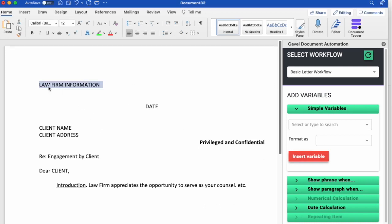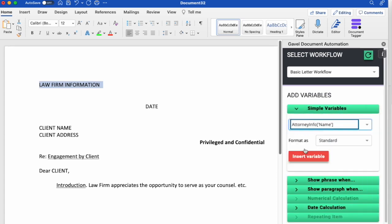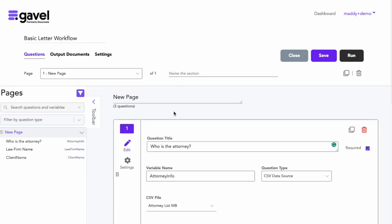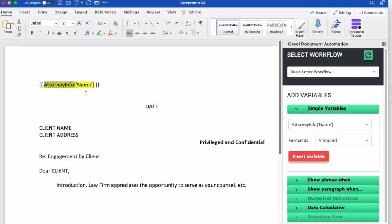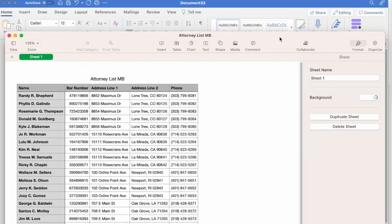I know that I want my attorney's name to be here, so I'll go grab that. The way that this is written is that this right here is the variable that we named in the workflow. See right here, attorney info. And this is the column of the spreadsheet, which we'll take name. So it's pulling this.